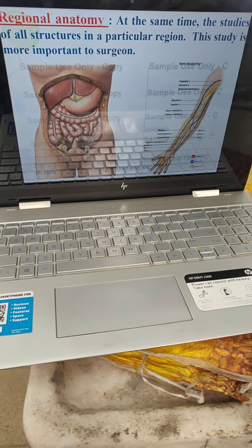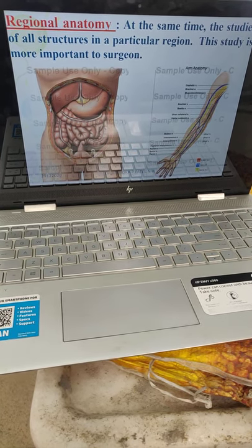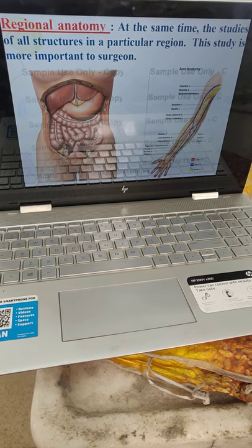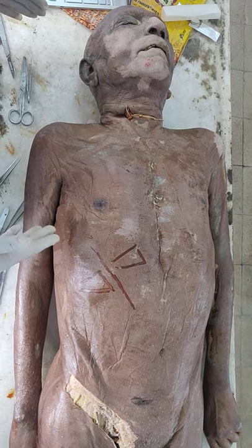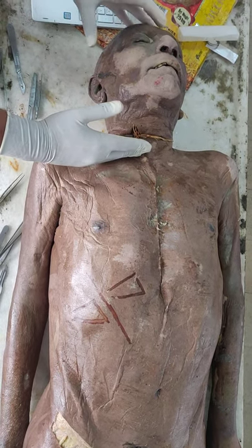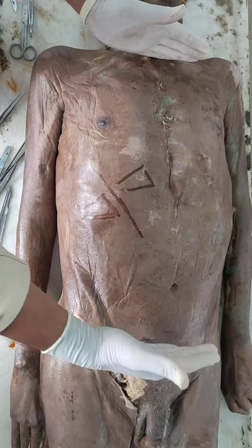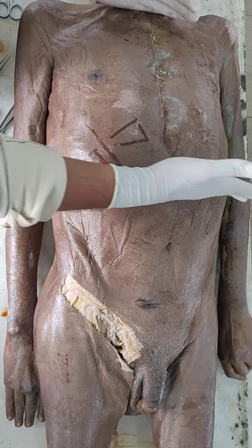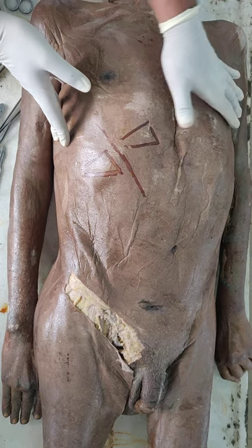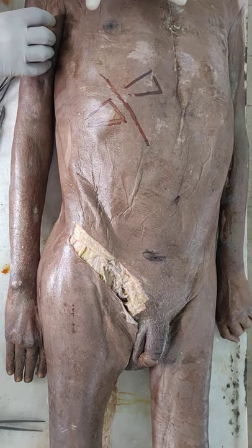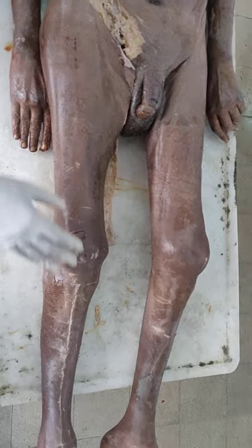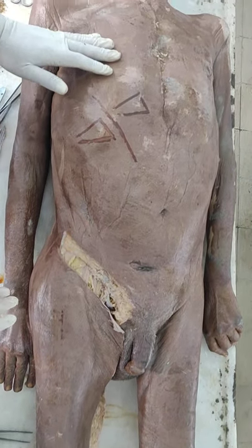We can study gross anatomy region-wise, because it is convenient to study all structures in a particular region at the same time, and it is important for surgeons. Normally we will study the cadaver in six regions: head and neck region; once we remove the skull cap you can see inside there is a brain. The trunk is divided into two parts by the diaphragm — above the diaphragm is called the chest, or in anatomical medical terminology it is called the thorax; and below is called the abdomen. Then the upper limb, and the sixth region is the lower limb. So we can study gross anatomy region-wise in six regions.